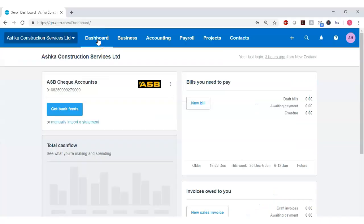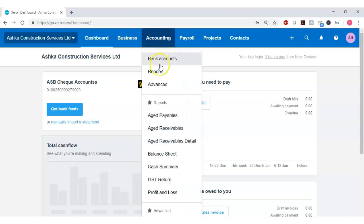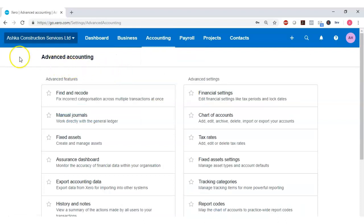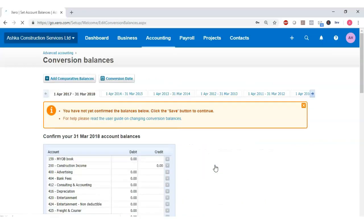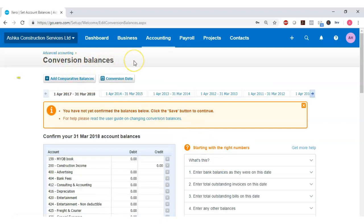To enter your Opening or Conversion Balances in Xero, go to your Xero dashboard and click on the Accounting tab, then select Advanced Option from the drop-down list to open the Advanced Accounting Settings window. From this window, locate the option for Conversion Balances and click on it to open the Conversion Balances window.